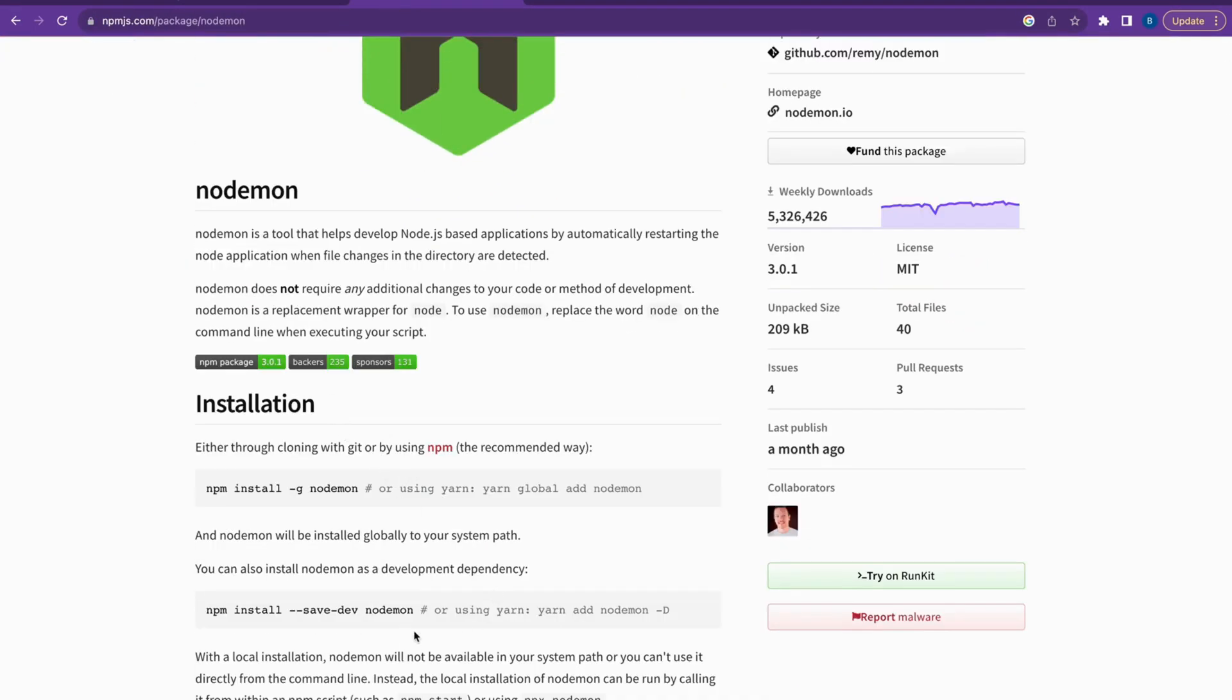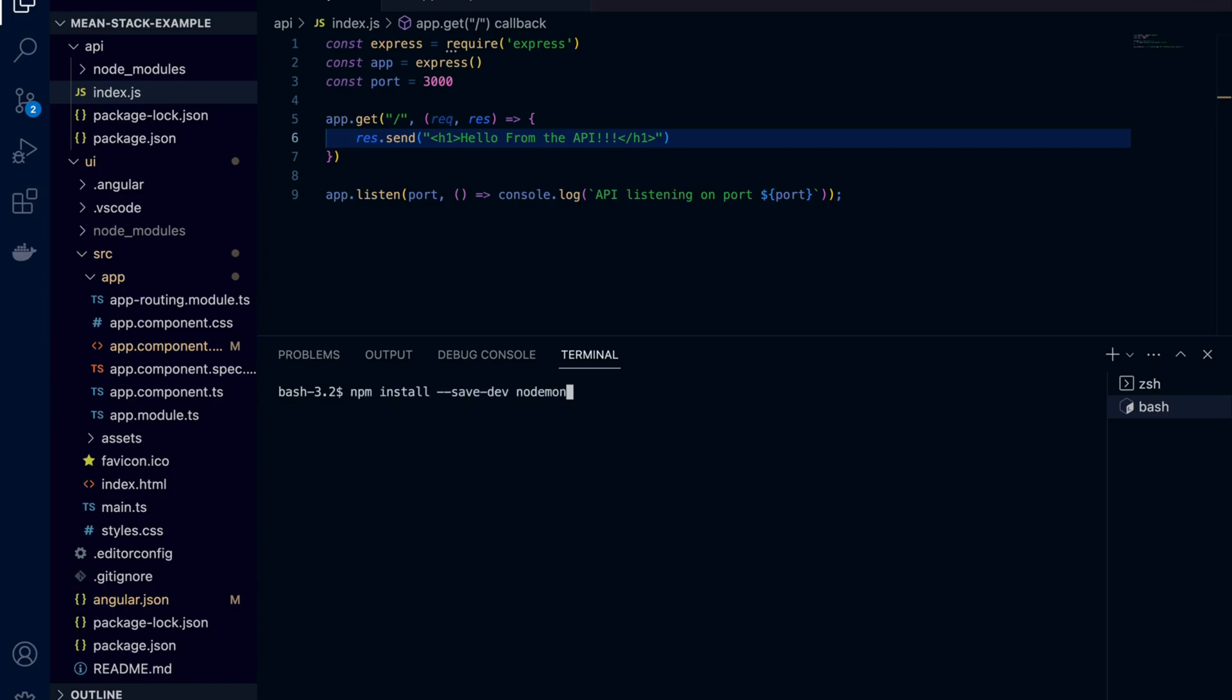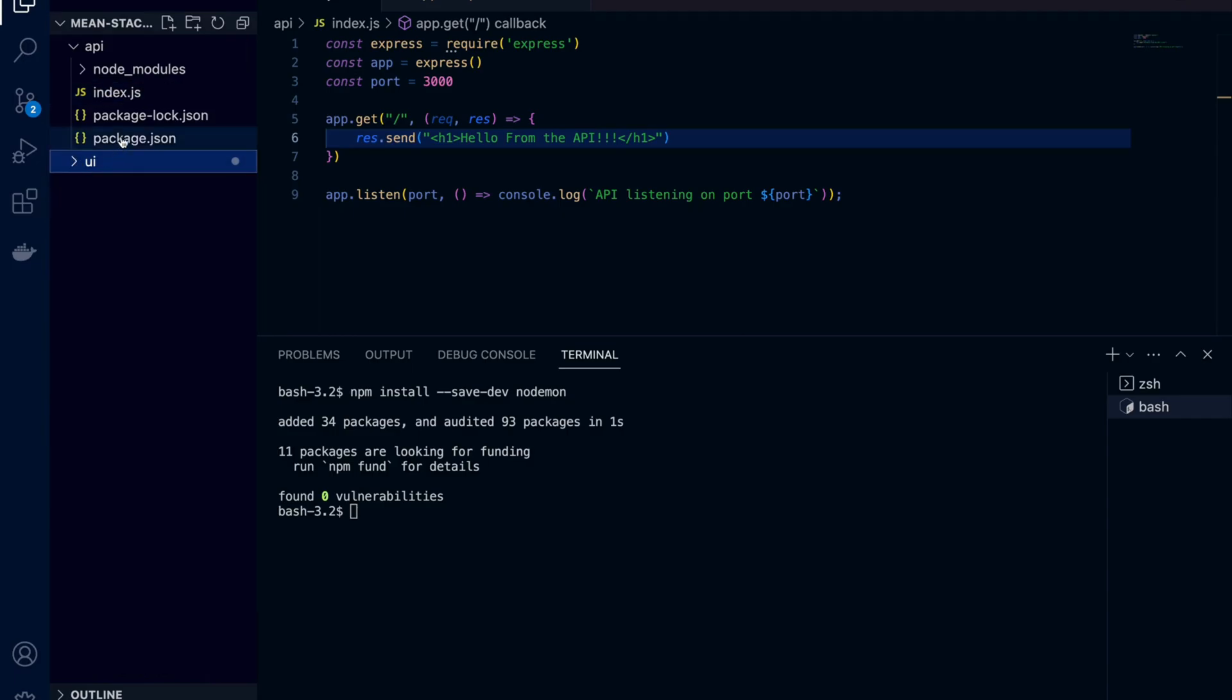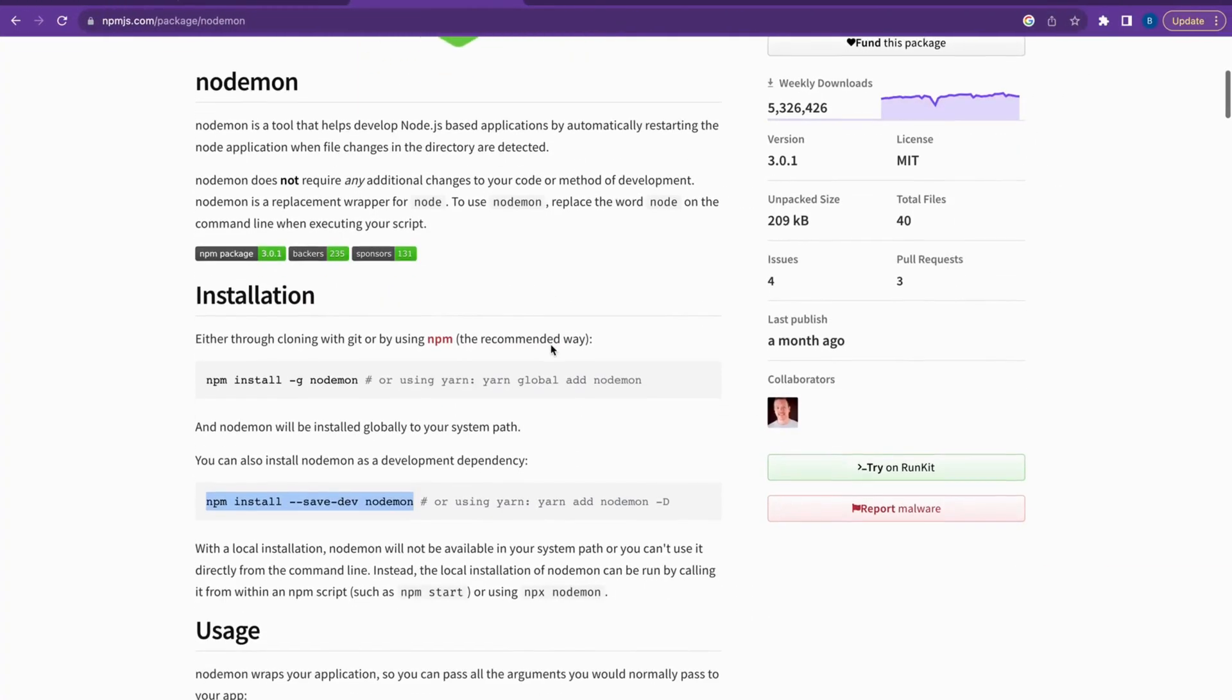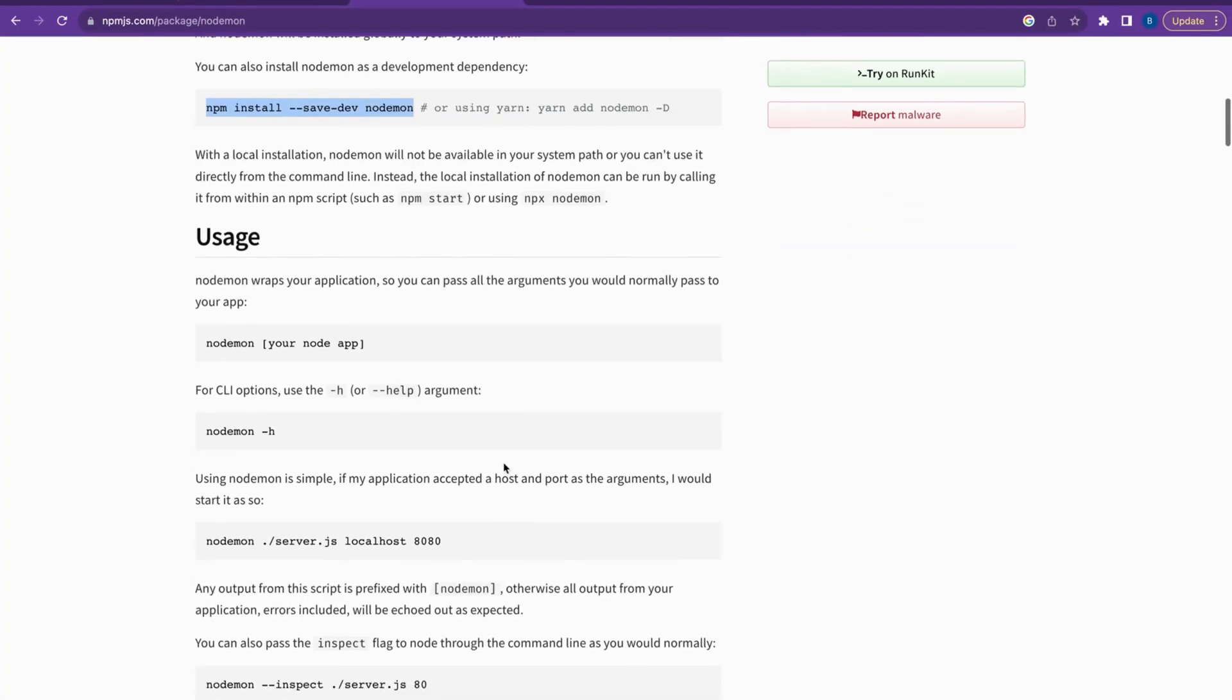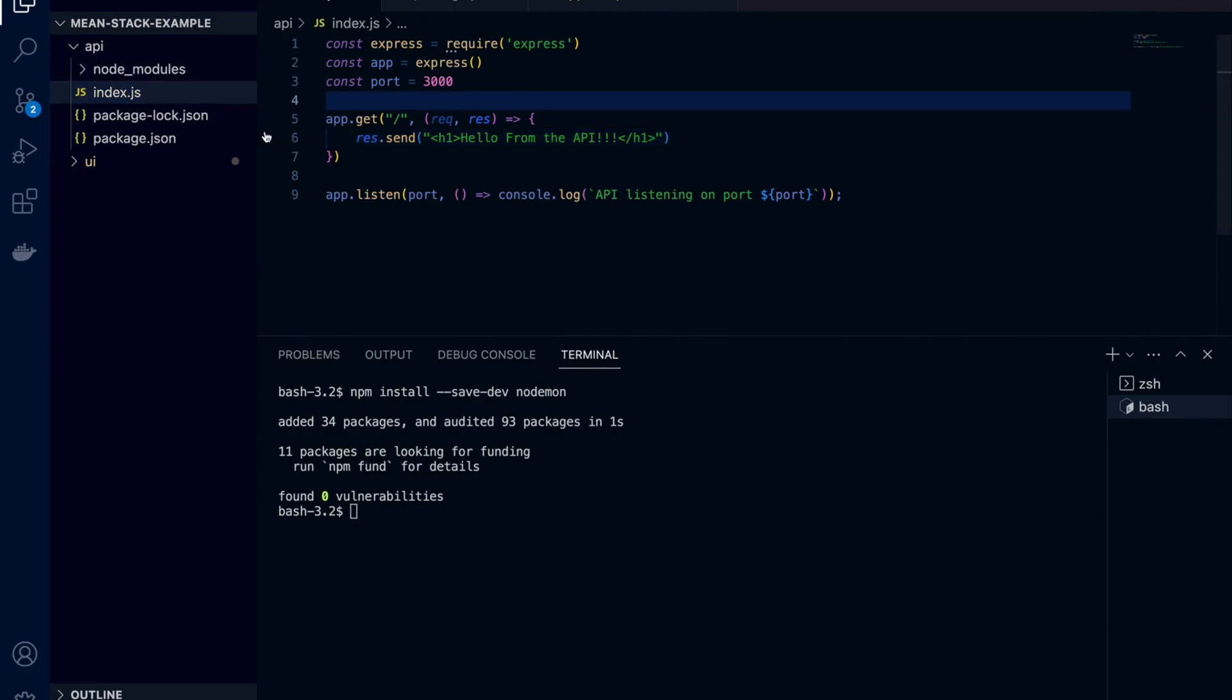For that mechanism we need to install this nodemon package. Let's copy this install command. Since we are using this package only for development we need to install this as a dev dependency. As you can see it gets added to dev dependencies not the actual dependencies. In case you wonder, dev dependencies is not part of the actual build that goes to production.